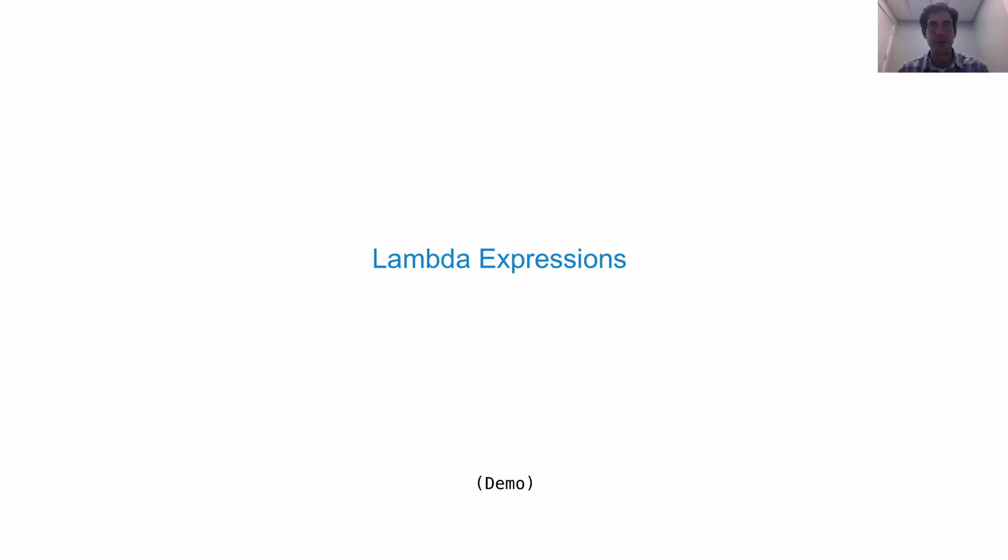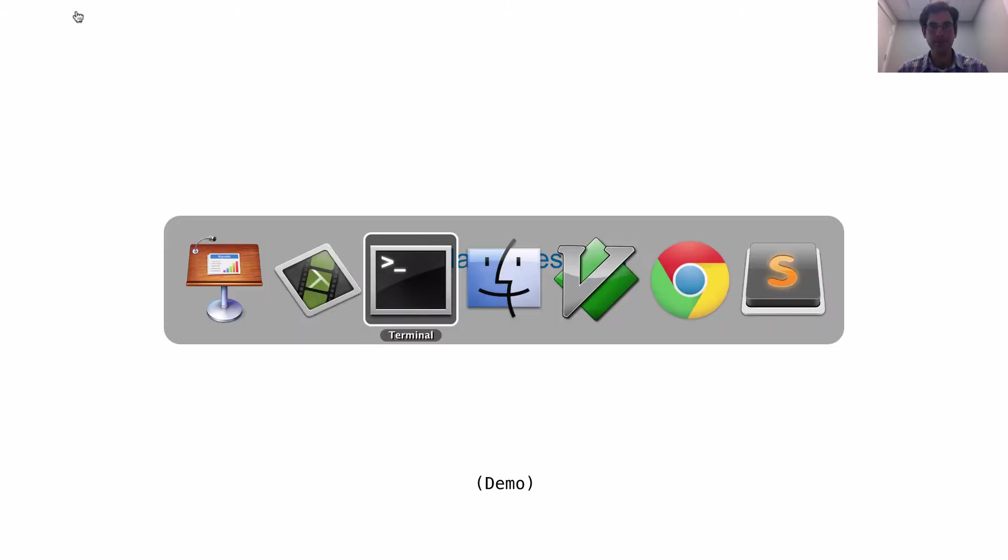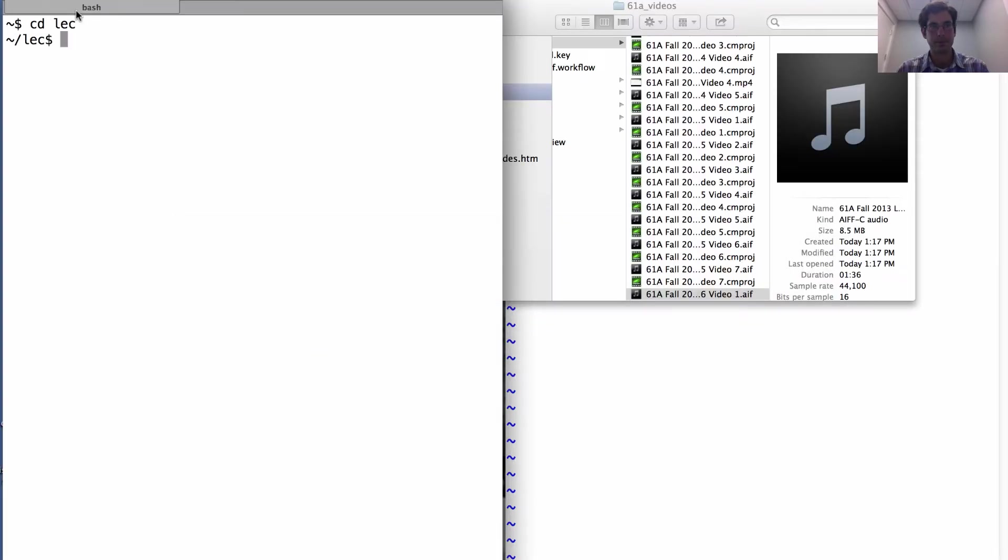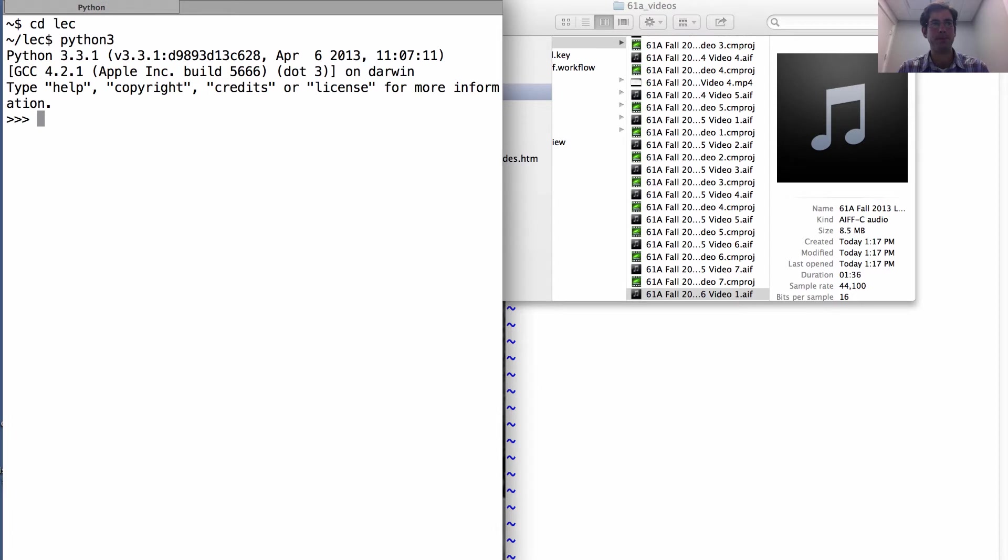Lambda expressions are a new type of expression that has a very familiar effect. Let's start up Python.